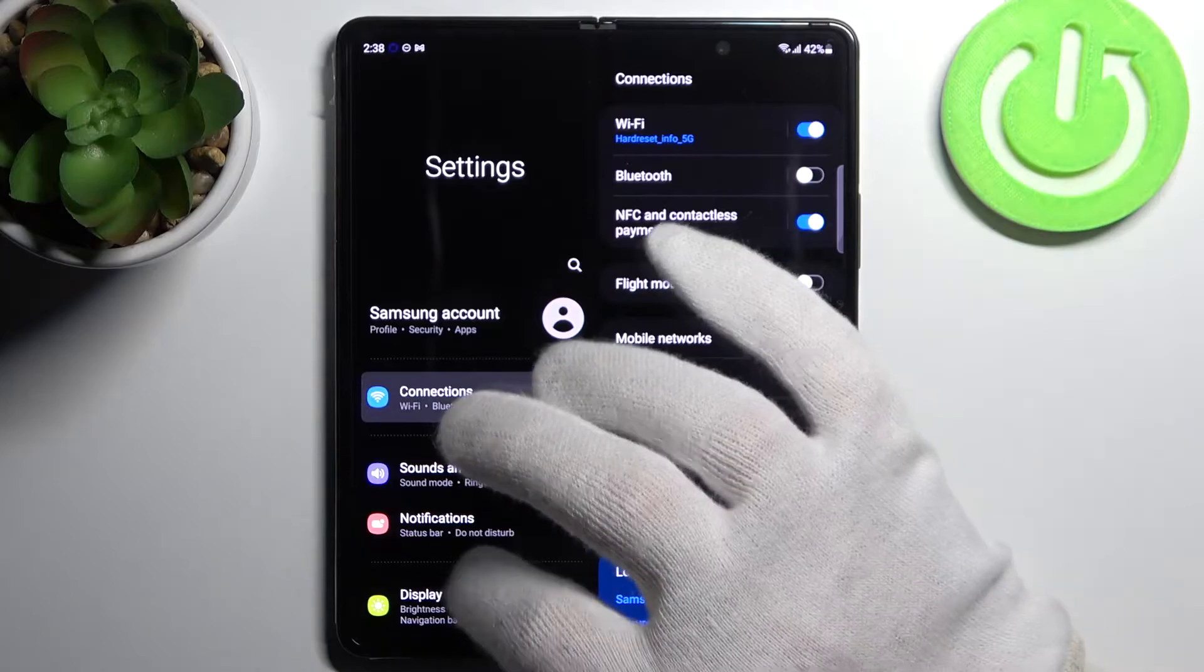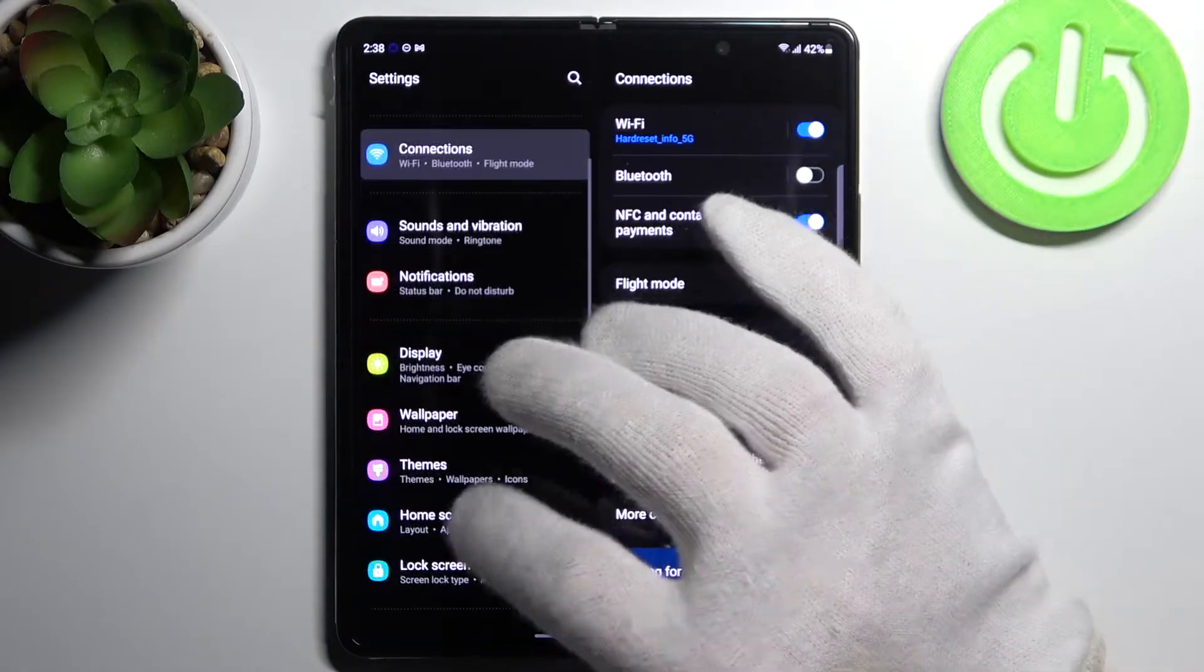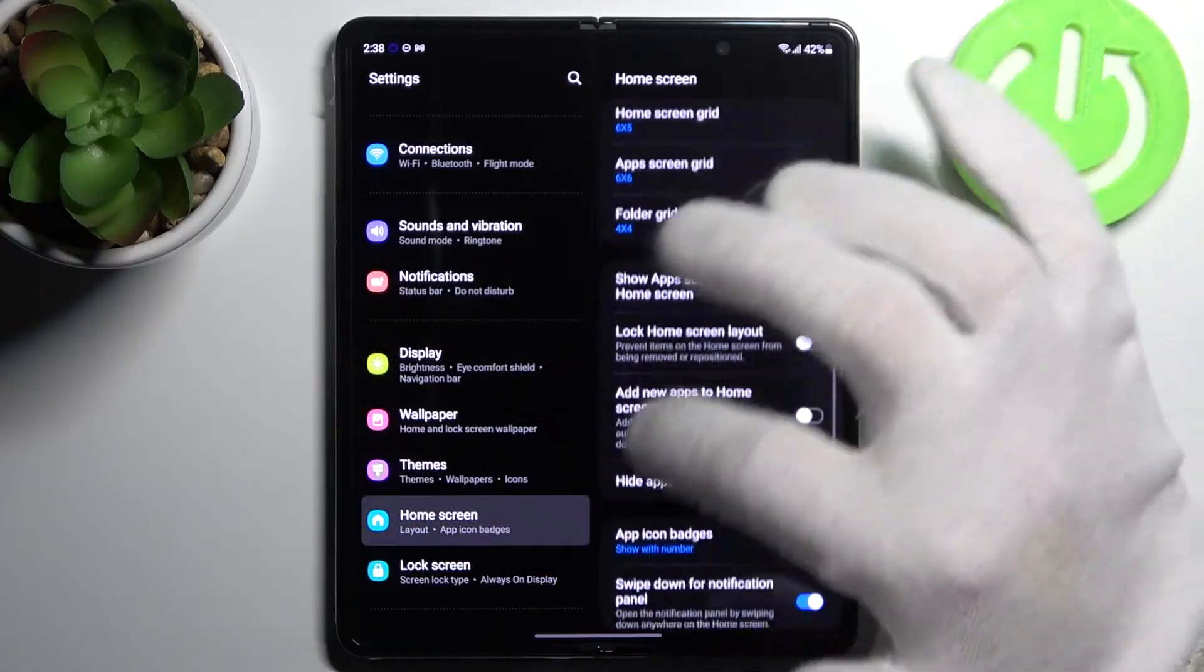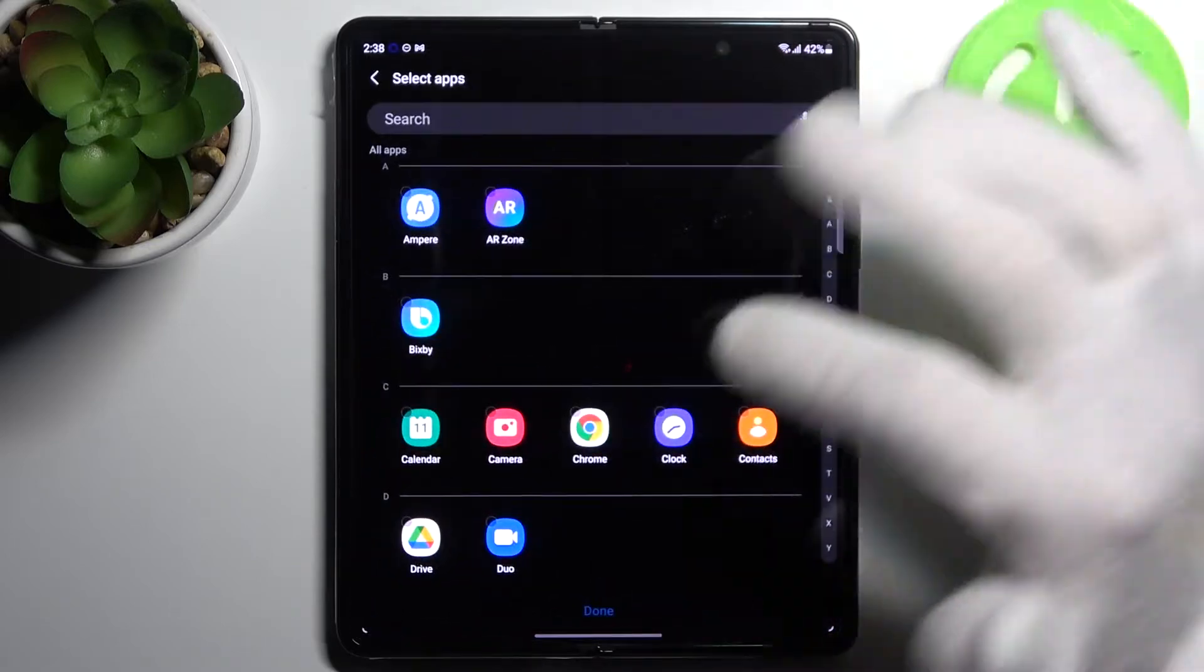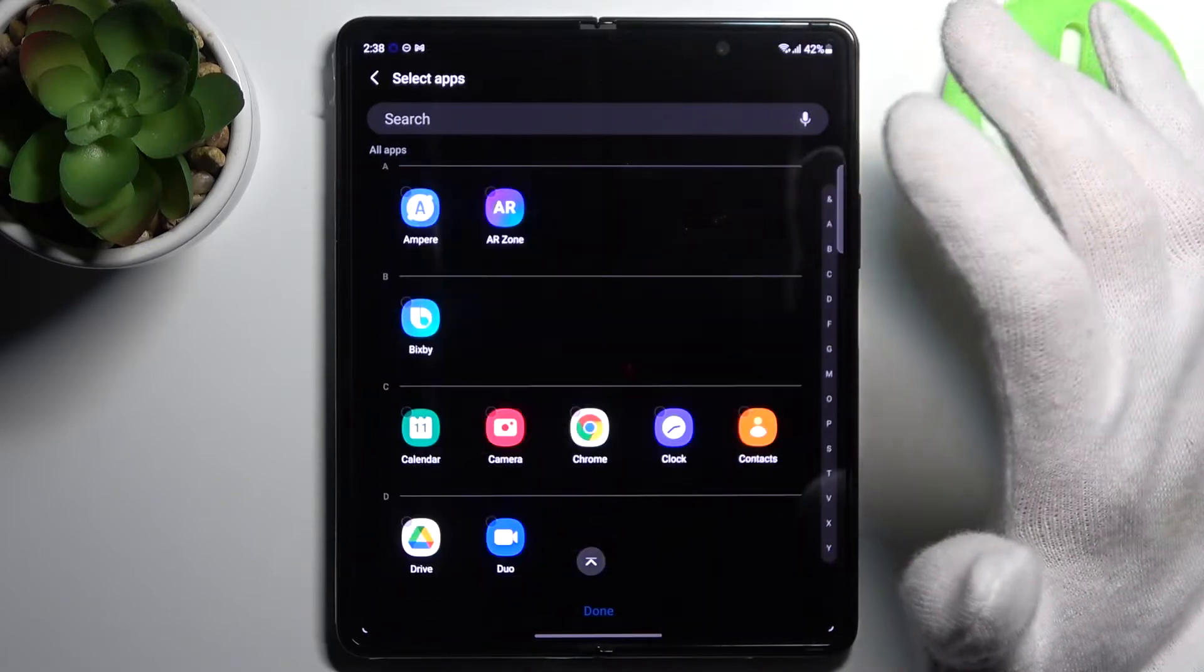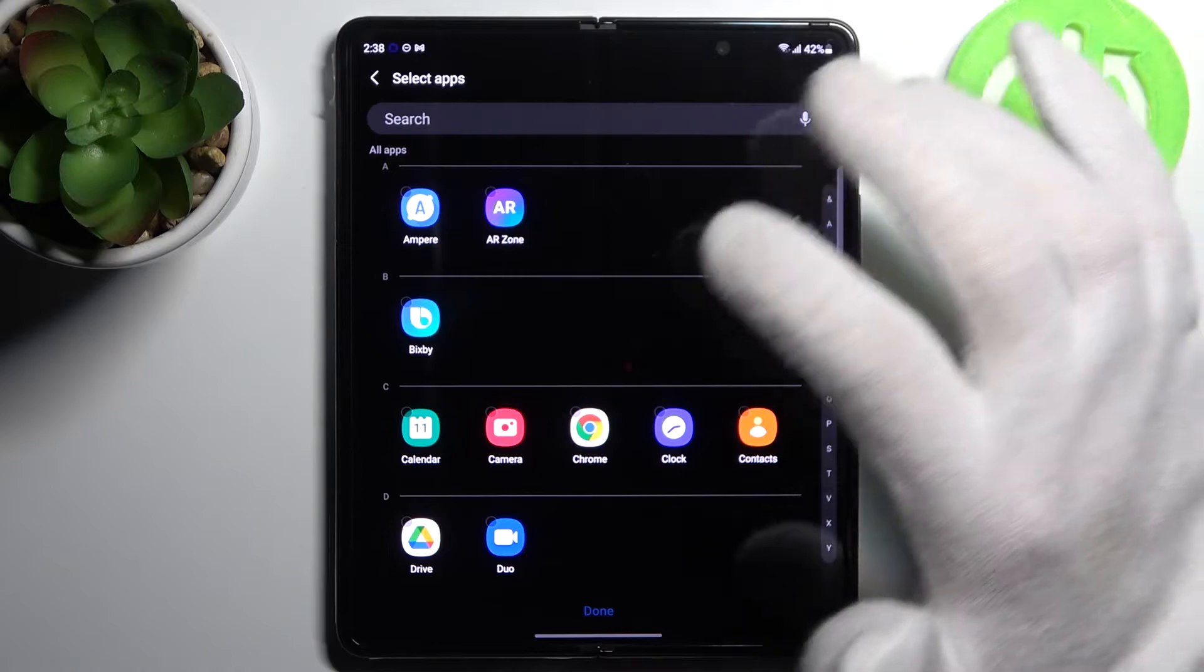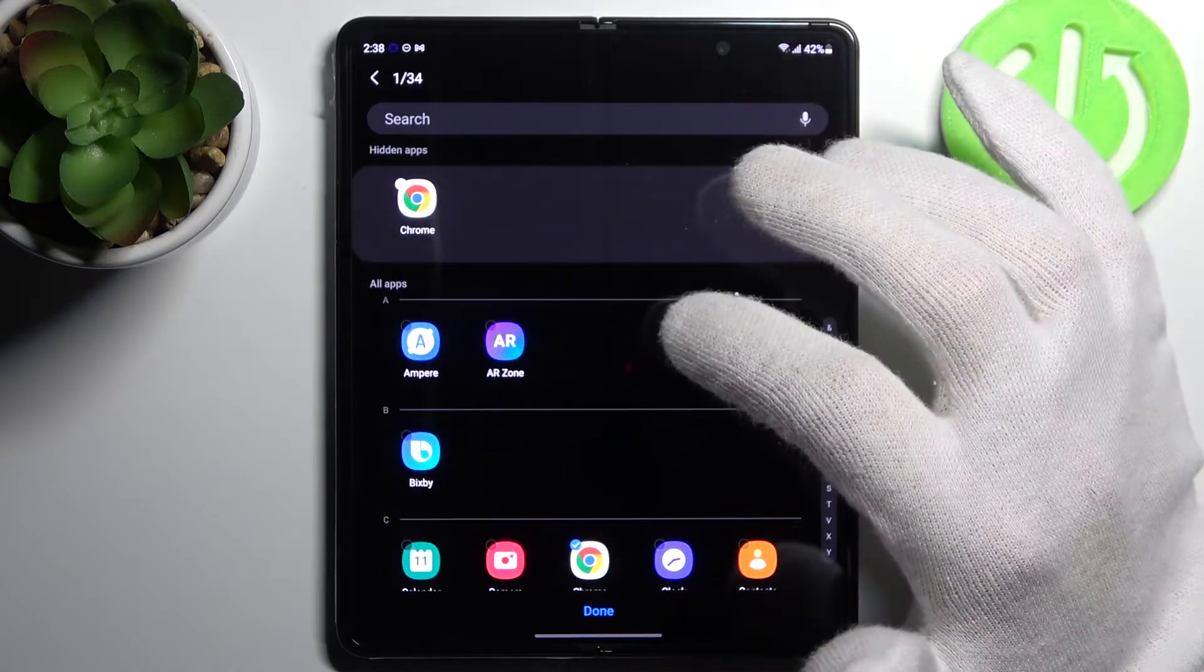So to do this, first let's open Settings, then go to Home screen, and then Hide apps. And here you can select apps which you want to hide from the home screen. For example, it'd be Chrome,